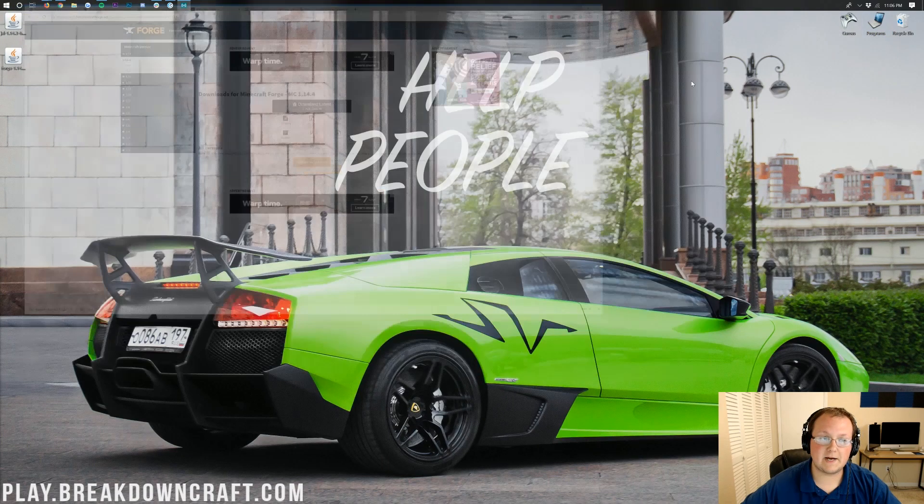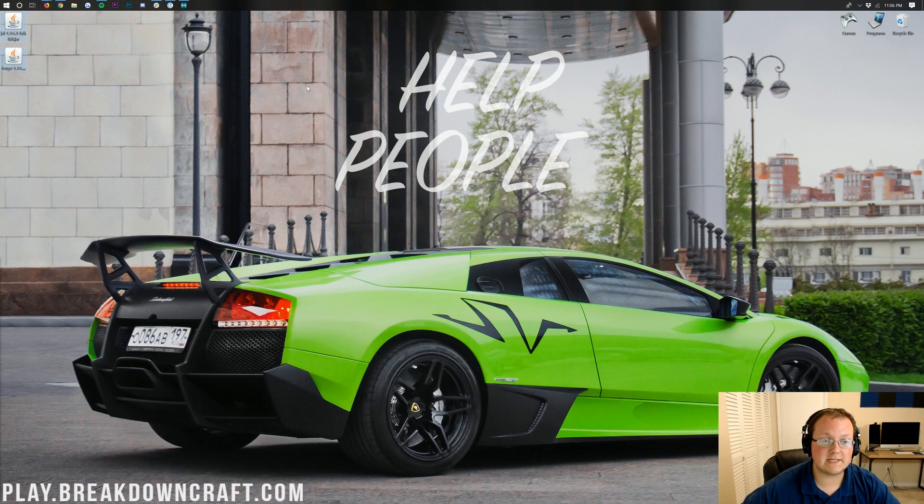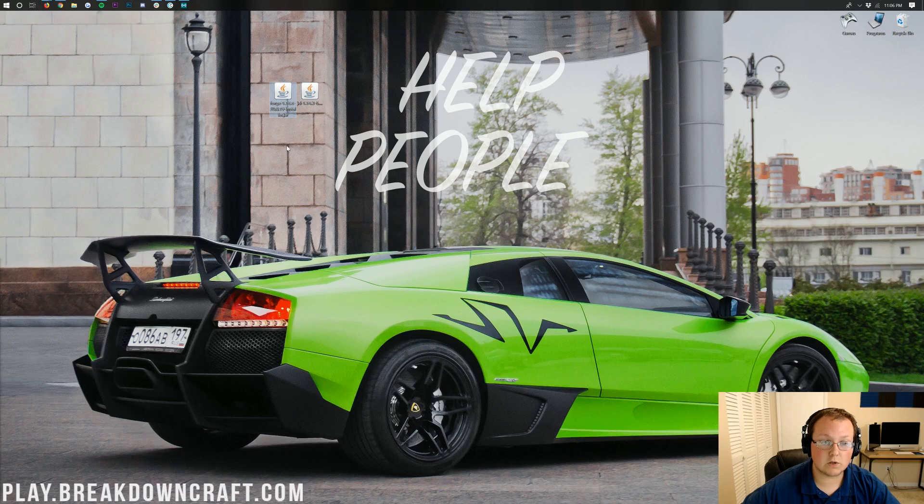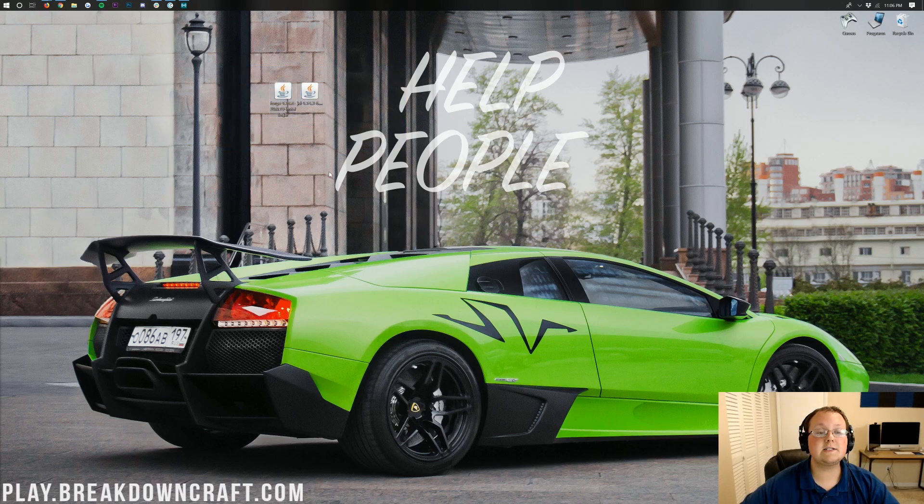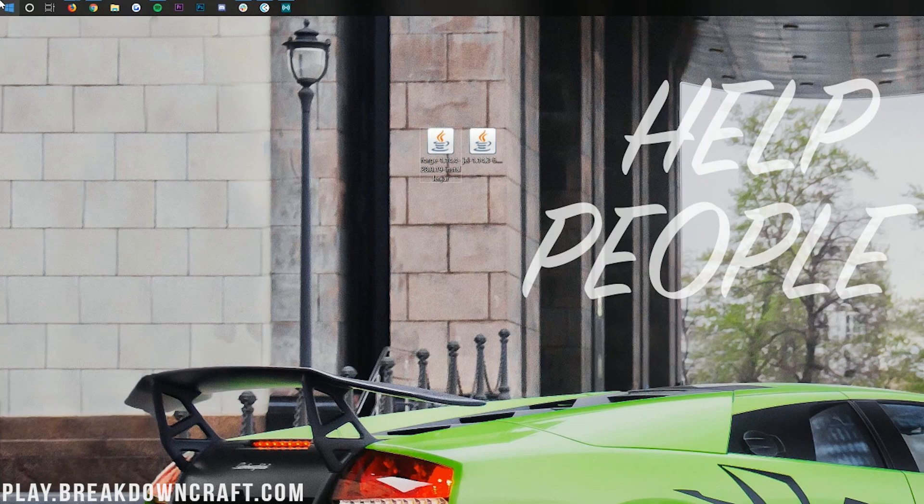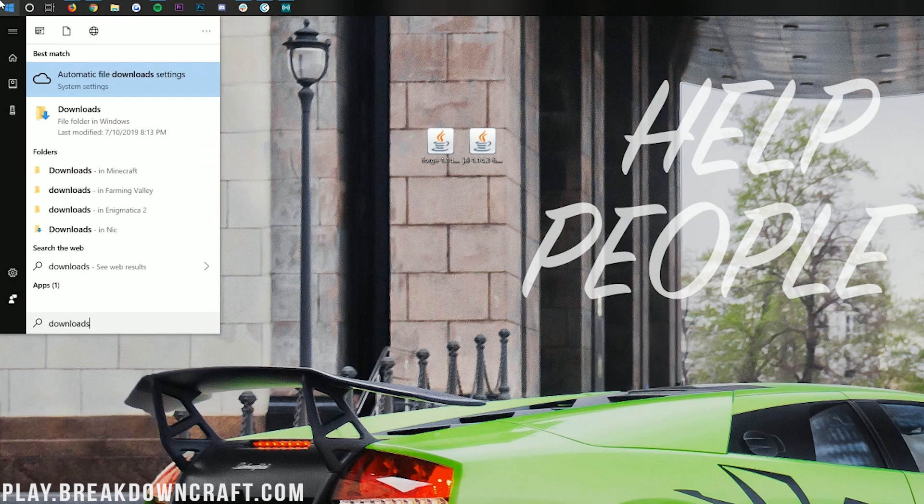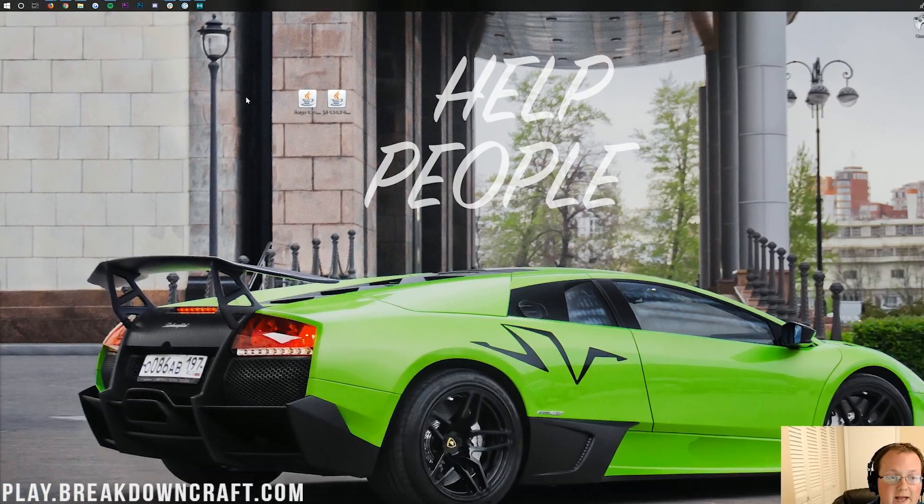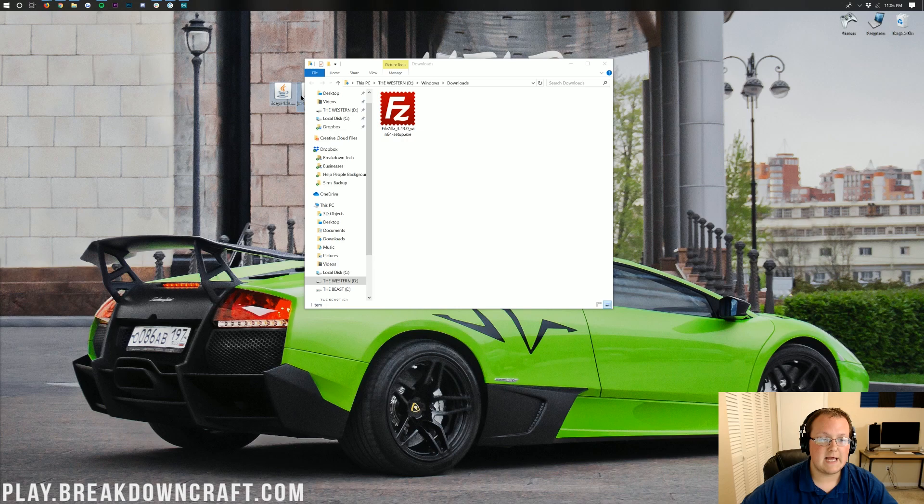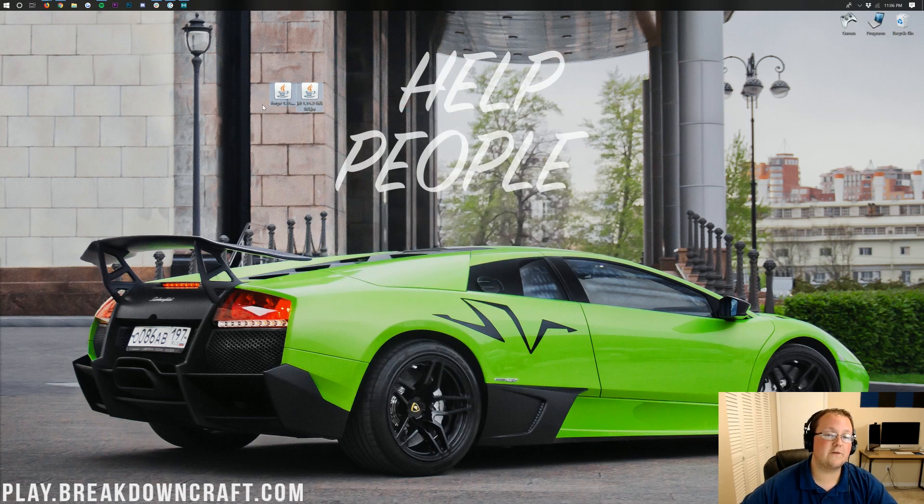Now, we can go ahead and minimize our browser, and here on our desktop, I have two things. I have Just Enough Items, and I have Forge. Now, if these aren't in your desktop, no worries, they're in your Downloads folder. So go ahead and click on the top left for me, bottom left for you, that little Windows icon in the bottom left of your screen. Click on that and type in Downloads. Here, you'll have your Downloads folder. Once you click on that, you'll find Forge and Just Enough Items handy in your Downloads folder to drag to your desktop.